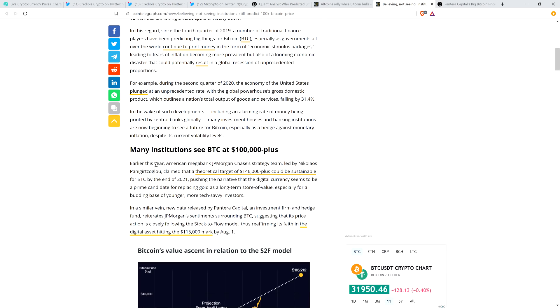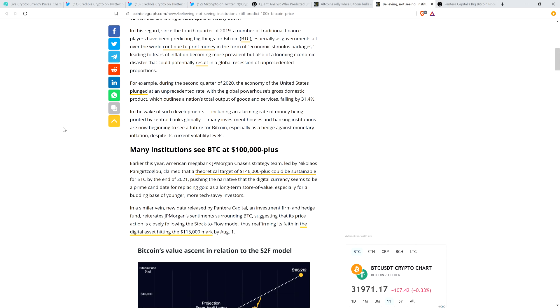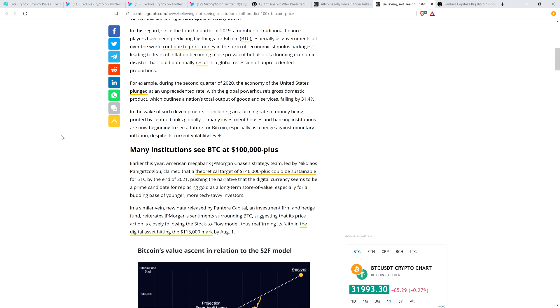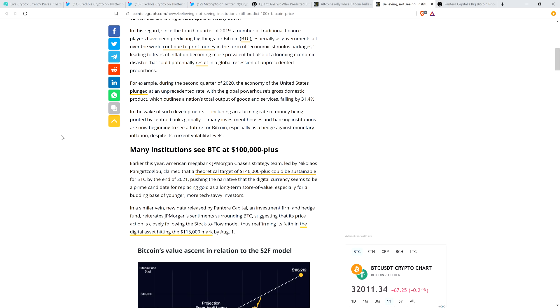And indeed, regardless of whether or not it's fear-mongering, people are behaving differently because of the excessive printing of fiat currencies. To me that seems undeniably true. Now earlier this year, American megabank JP Morgan Chase's strategy team, led by Nicholas Panagertso, quit having a hard name dude. Why can't you just be like John and like your last name be Smith? I could rock that one. I could totally rock that. Quit having a hard name. It really grinds my gears, people having hard to say names. Anyway, so Nicholas Panagertso claimed that a theoretical target of $146,000 plus could be sustainable for Bitcoin by the end of 2021, pushing the narrative that the digital currency seems to be a prime candidate for replacing gold as a long-term store of value, especially for a budding base of younger, more tech-savvy investors.